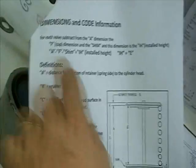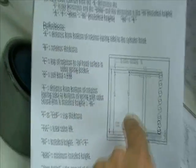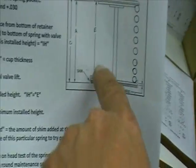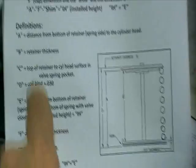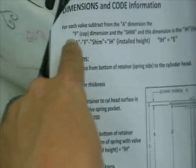There's some information here on the back. Dimensions and code information. We've got a little chart here on the side, a little picture.